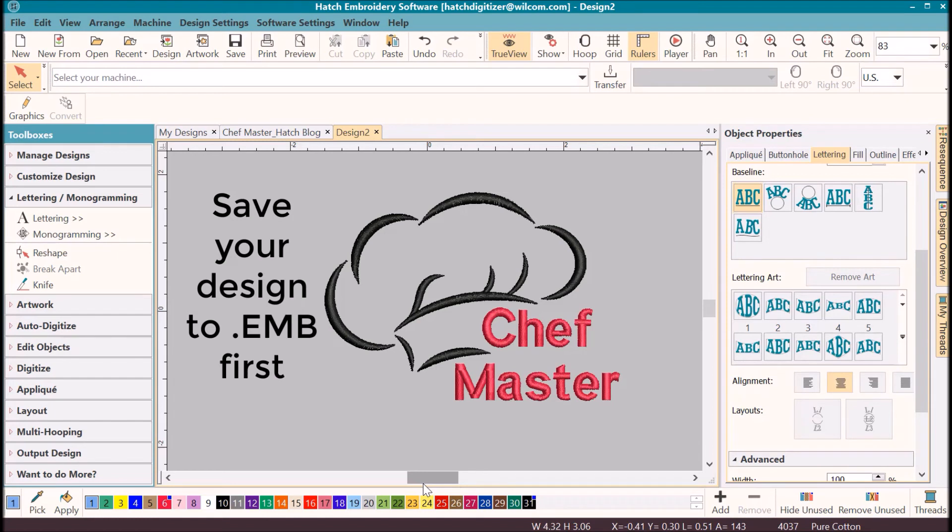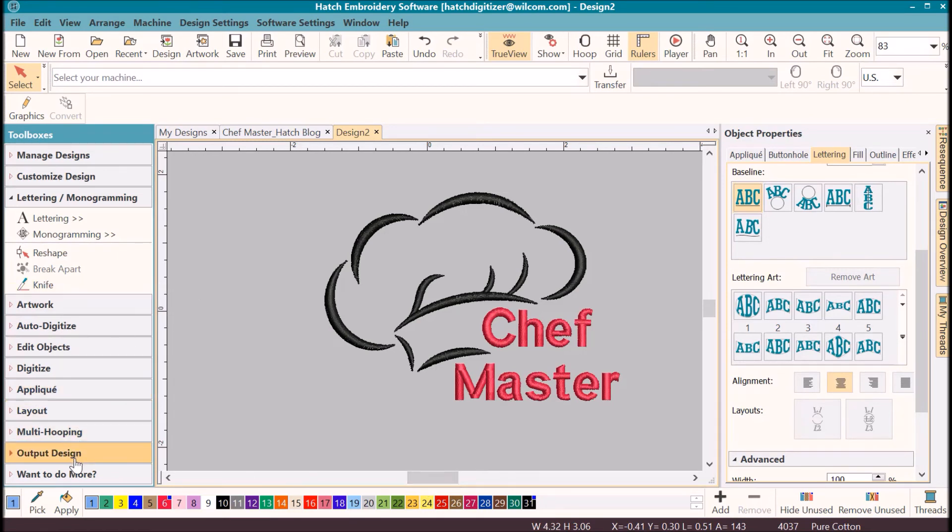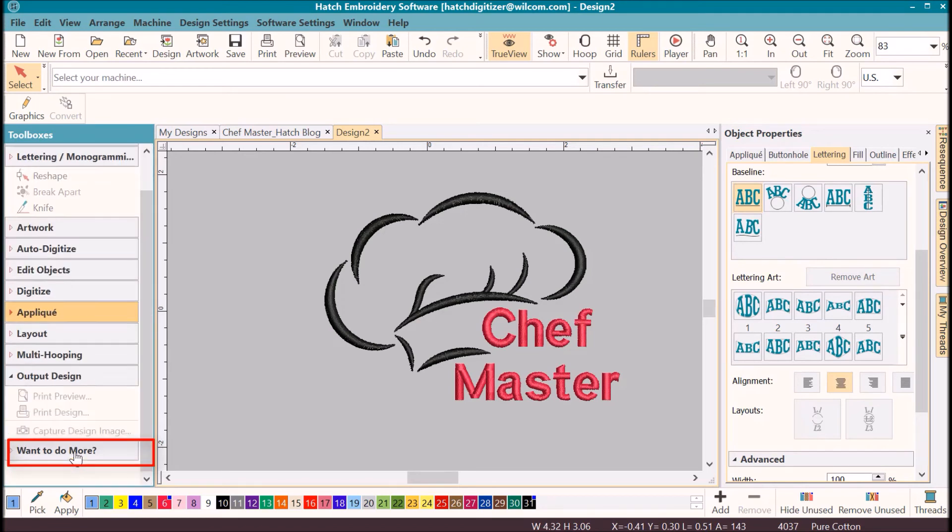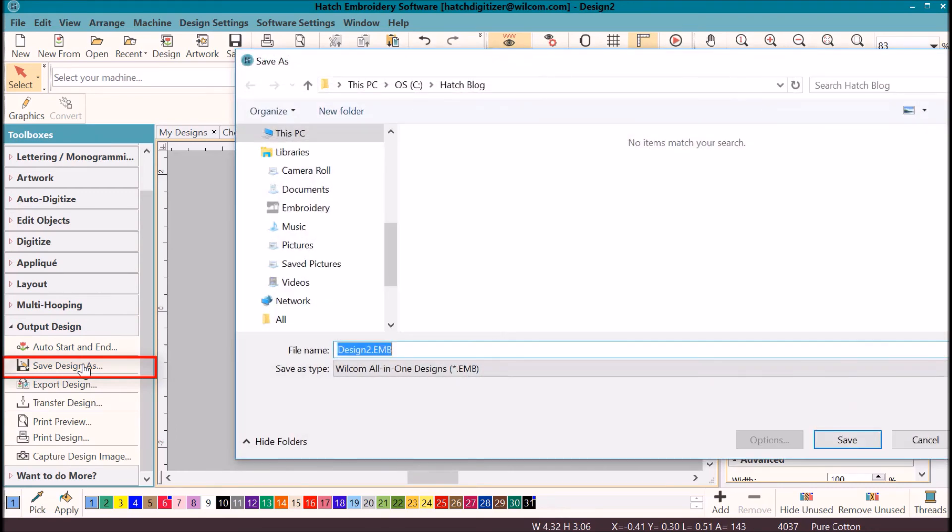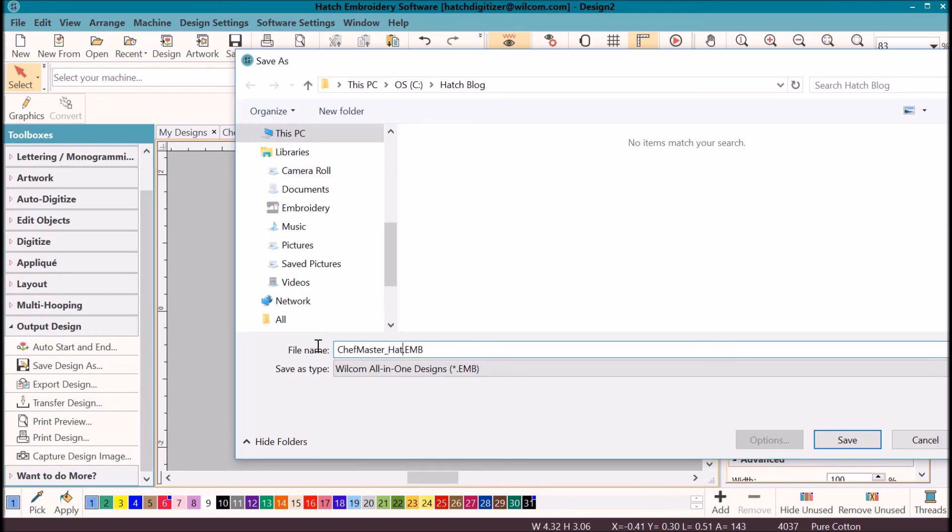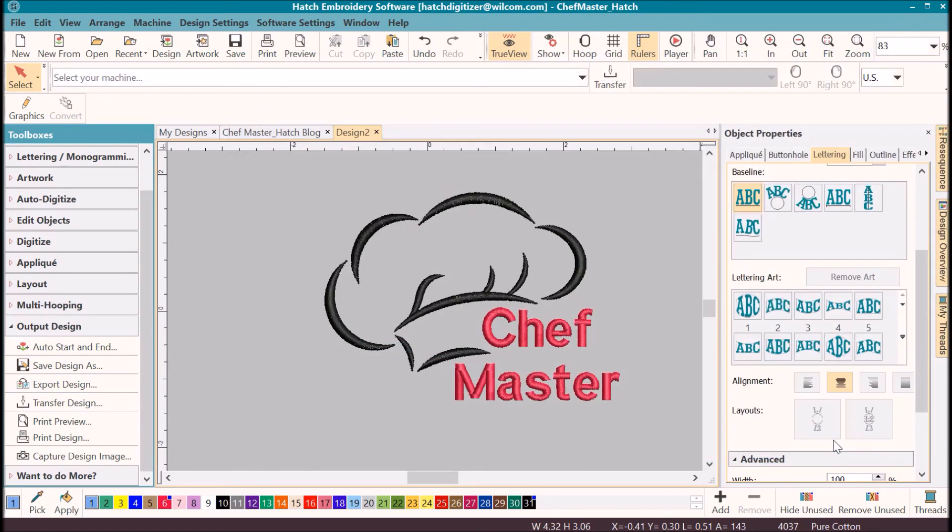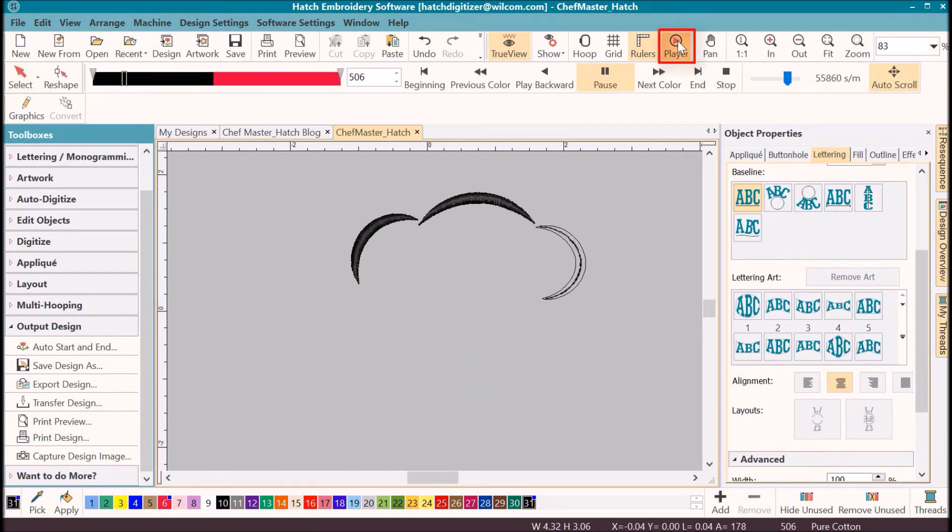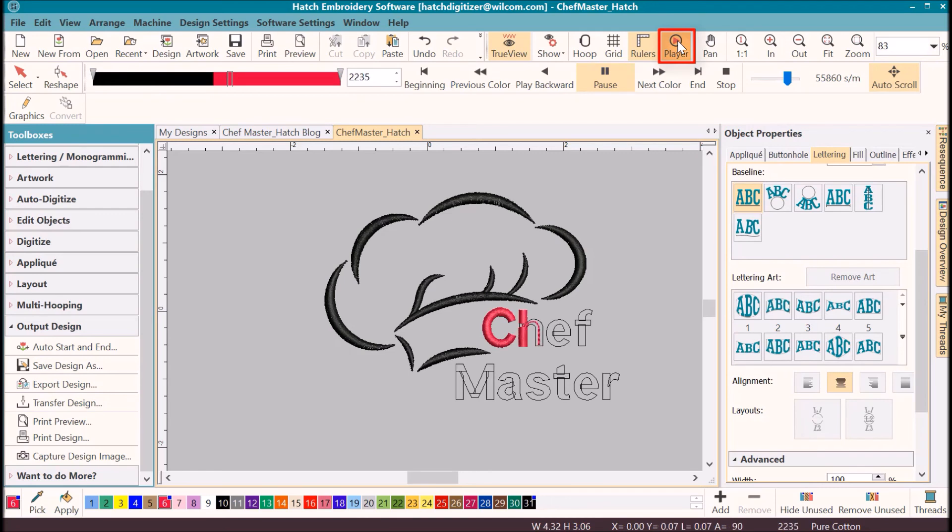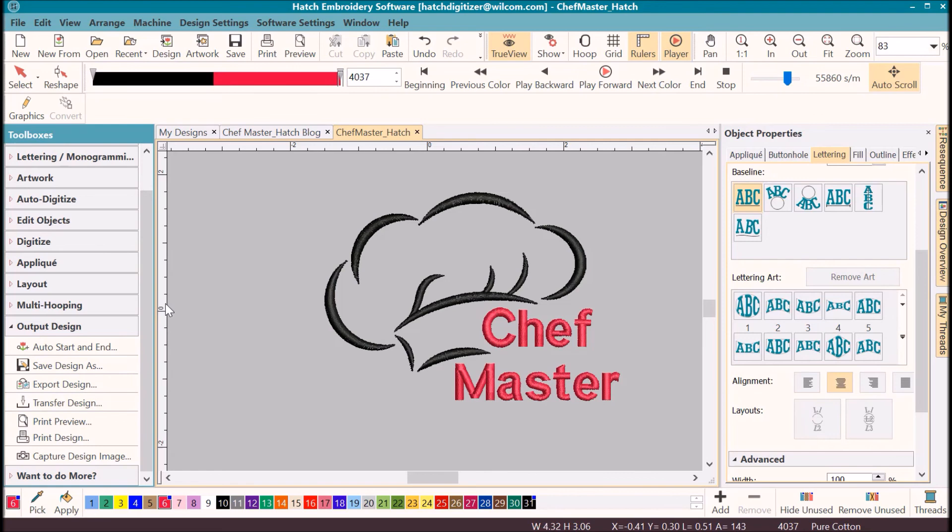Once we have it done, we need to save our design. If you have not already given your design a name, we'll click on output design, save design as, because we want to save it to the EMV format, and click save. I'm going to click on stitch player. Watch it stitch out. No changes that I want to make.